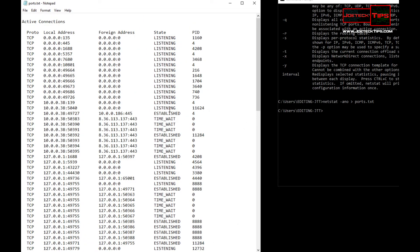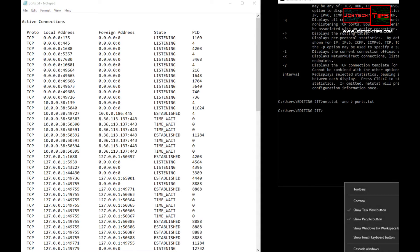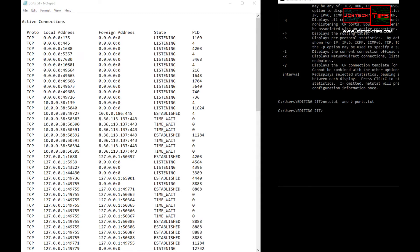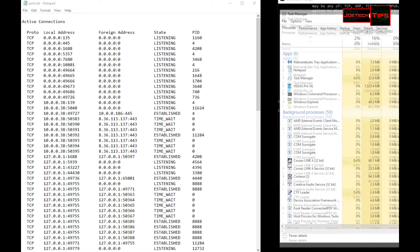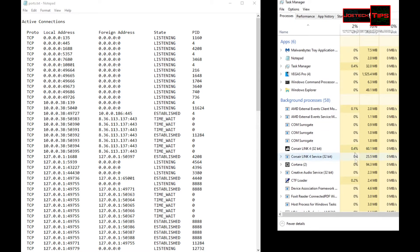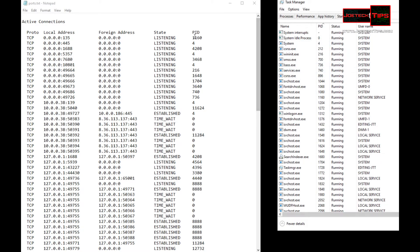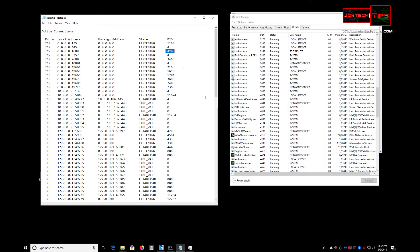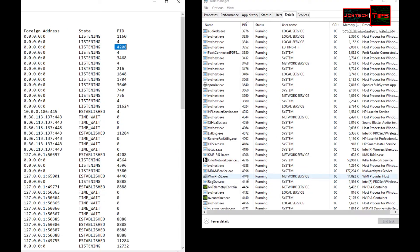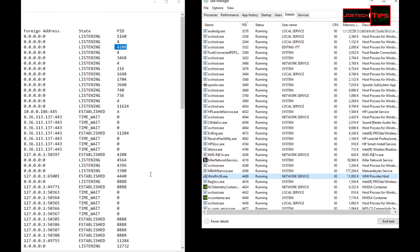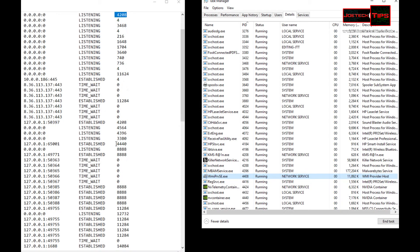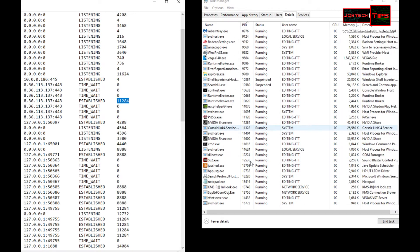So what we could do is open up Task Manager. We'll take a peek here, go to details, and all these PIDs here will match all the PIDs here. So if you look at 4208, that's that process there. It's a network service WMI Provider Host.